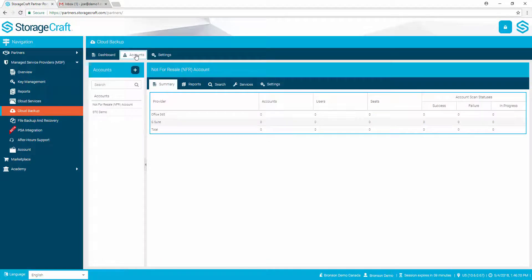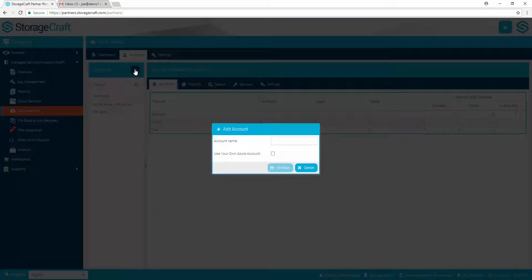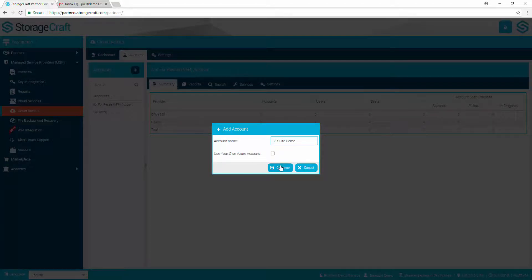From the Accounts tab, use the plus button to add an account. Enter a name for the account and select Save.